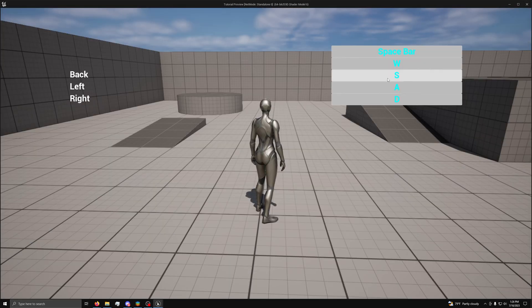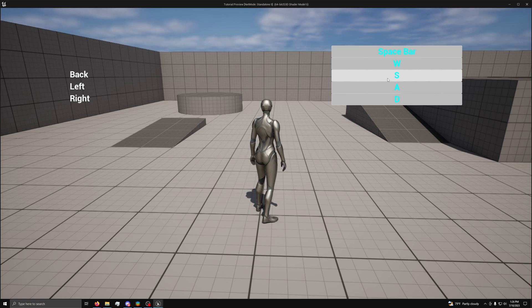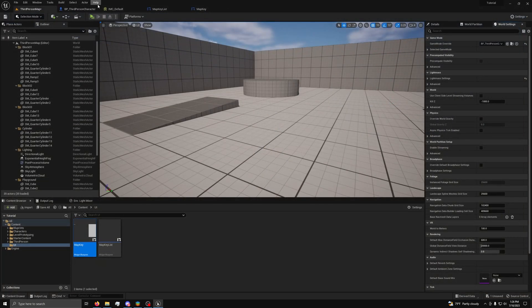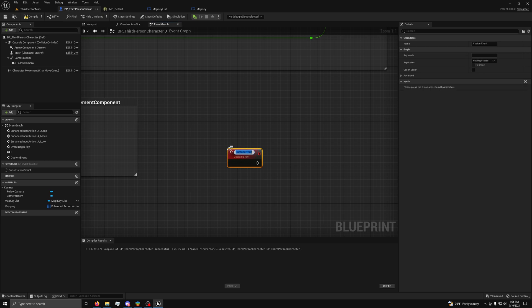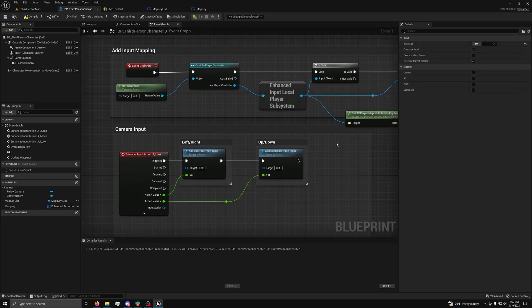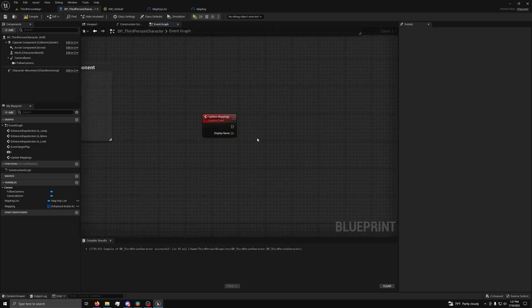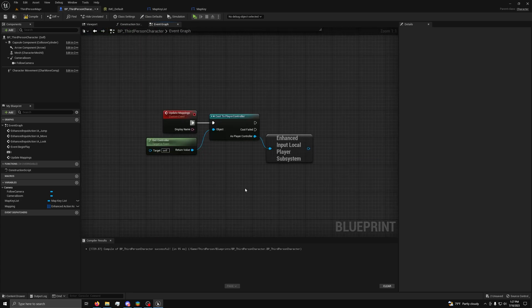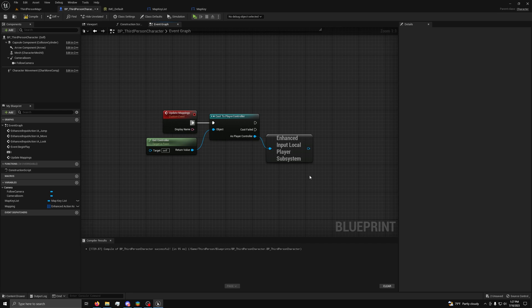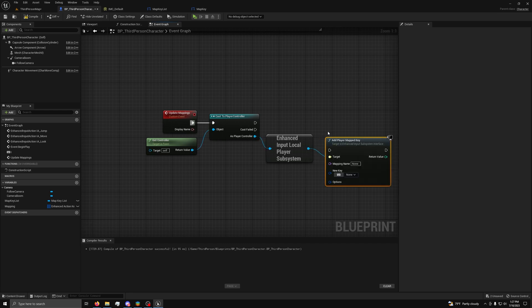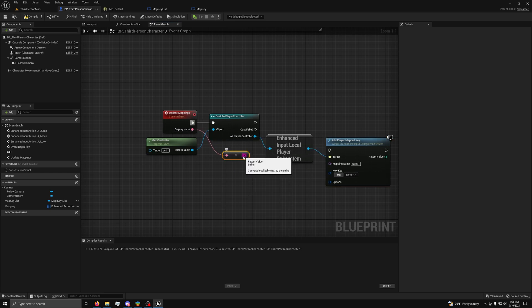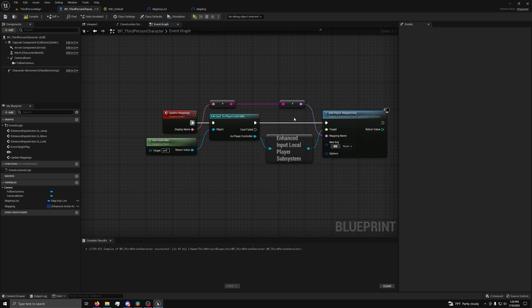Right now, when we change the values, nothing happens as we have not made the setting code yet. So, we can go back to our player character to fix this. Now, we make a custom event called update mappings and we will give it an input called display name set to text. Then, we need to copy the code for the player subsystem and hook it up. Next, drag out an add player map key node and use the display name as the mapping name input by converting the text to a string, then the string to a name. Then, for new key, drag it to the event to make an input.